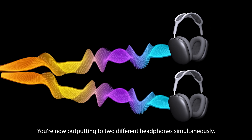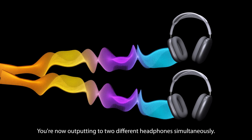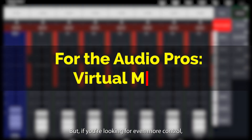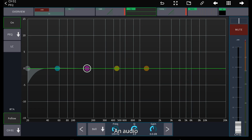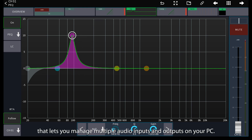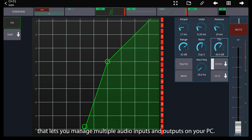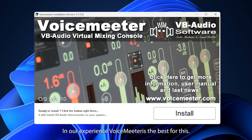Click Apply, then OK — and voila! You're now outputting to two different headphones simultaneously. But if you're looking for even more control, let's talk about Virtual Audio Mixers. Download a free Virtual Mixer — in our experience, VoiceMeter is the best for this.